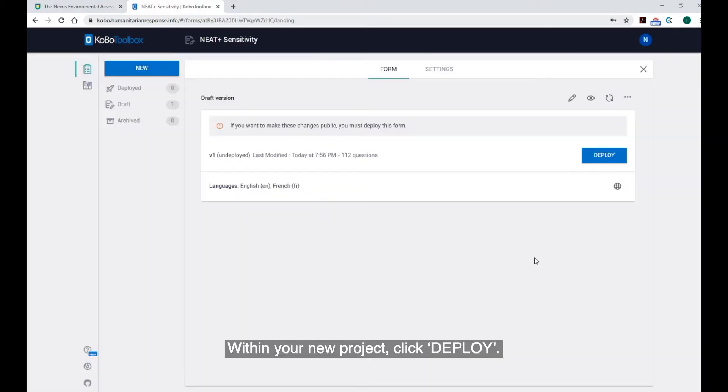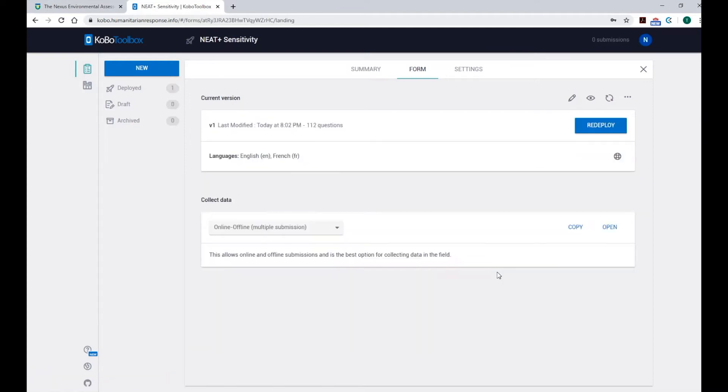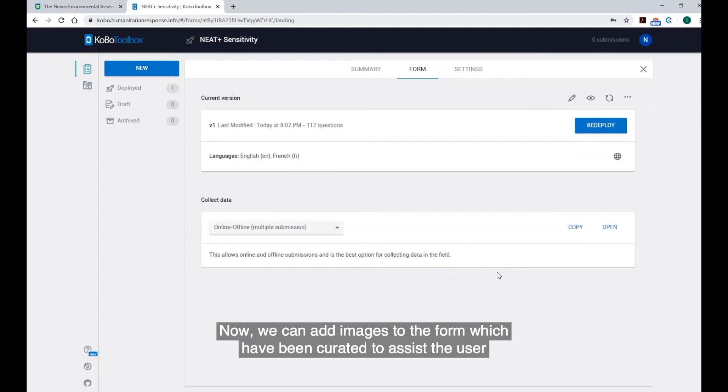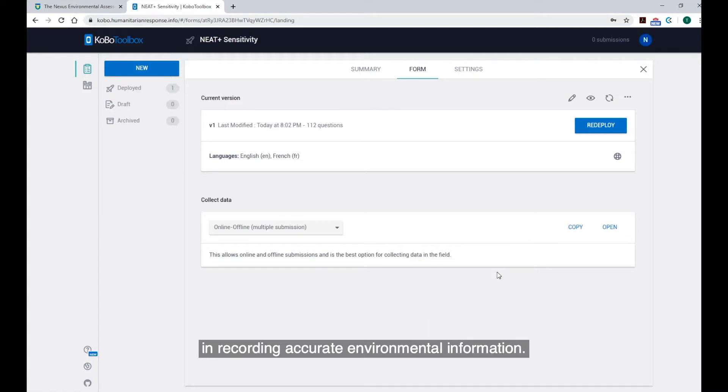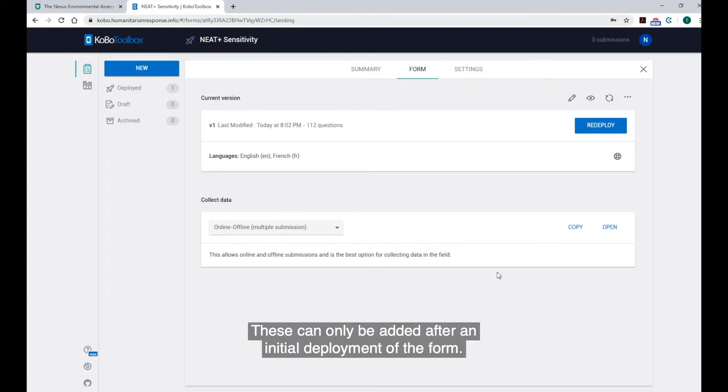Within your new project, click Deploy. Now, we can add images to the form which have been curated to assist the user in recording accurate environmental information. These can only be added after an initial deployment of the form.